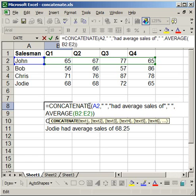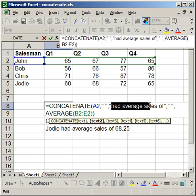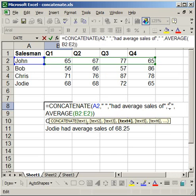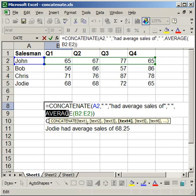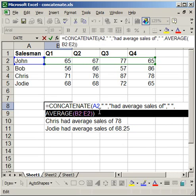Equals concatenate, cell reference for the name, comma, quotation marks around a space, comma, then quotation mark around had average sales of, end quote, comma. Then you have to do another space, so quote, space, end quote, comma. Then the formula, average, cell B2 to E2.